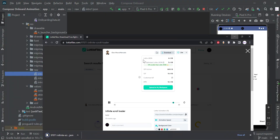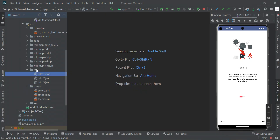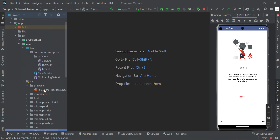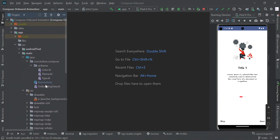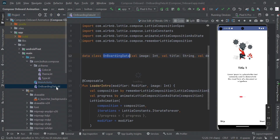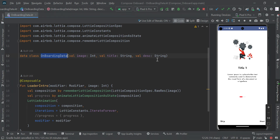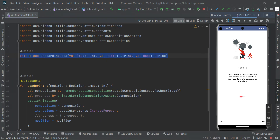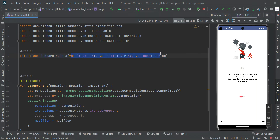You need to add this file in your raw folder. Here is our onboarding data — this is our data class. Basically we have three fields: title, description, and image. We have created the respective data class for this.